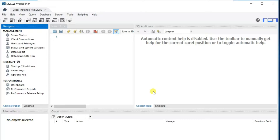Hi friends. In this video I am showing you how to install MySQL Community Server on Windows 10.